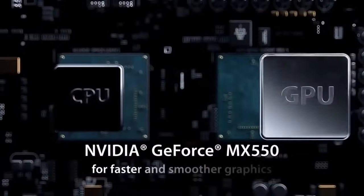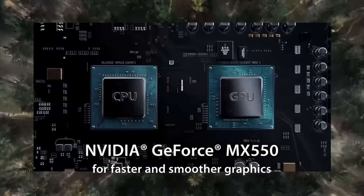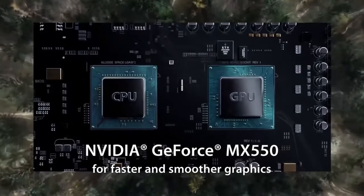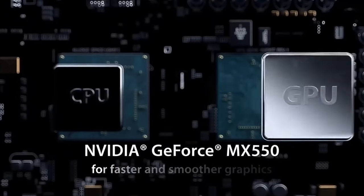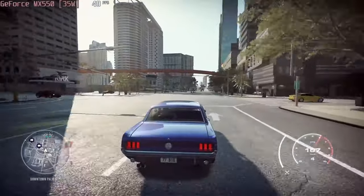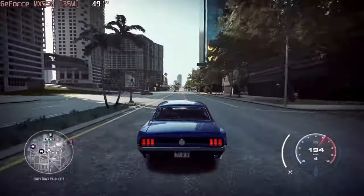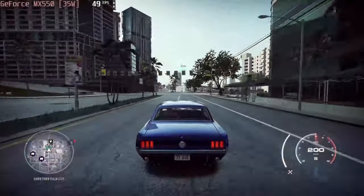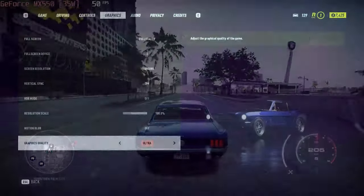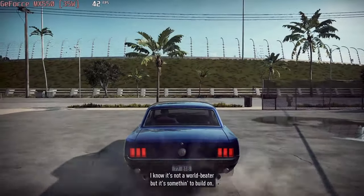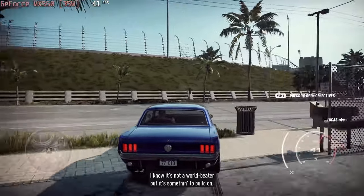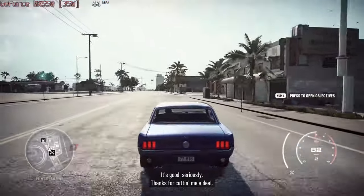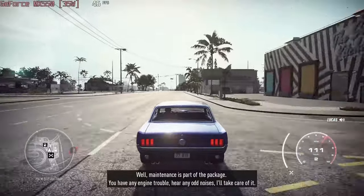Of course, we're talking about the MX-550, which has 2 GB of GDDR6 memory and blows past the integrated solutions. In fact, it could be a decent gaming companion at 1080p, as you can see from our Need for Speed Heat benchmark, where it maintains 40 frames per second at ultra settings. If you need extra GPU power, you can also go for the RTX 2050, with 4 GB of GDDR6 memory.